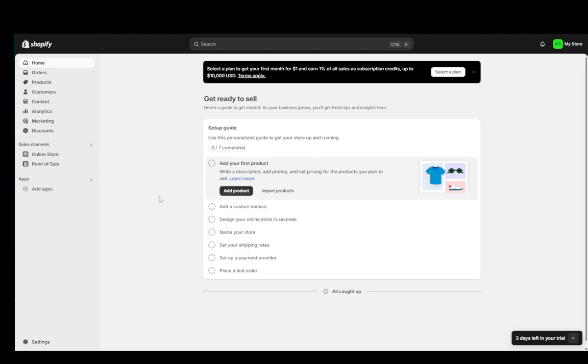In this video I'm going to be showing you guys how you can remove your password and unlock your store on Shopify.